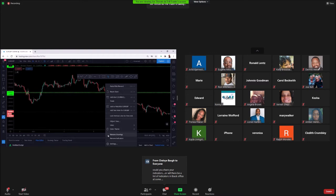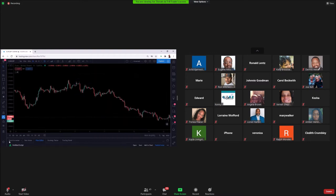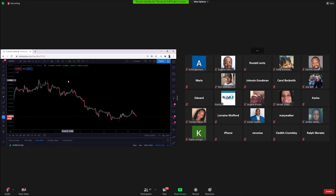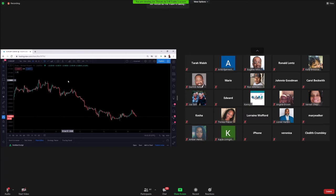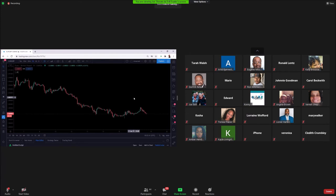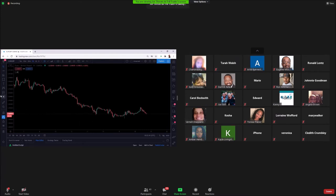Q&A on moving averages: A viewer says they're having trouble understanding the 50, 200, and 20-period moving averages. The host acknowledges the question and notes there is actually a full training session dedicated just to moving averages. They'll add it to the agenda since multiple people have asked about it.